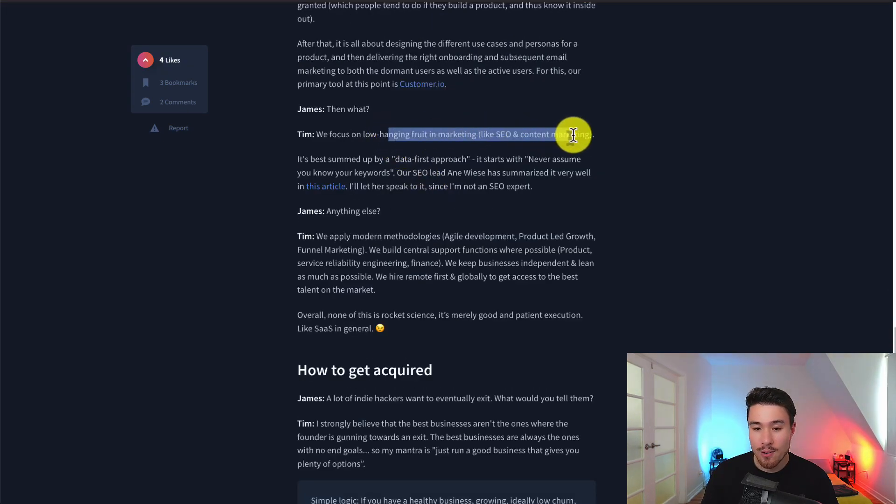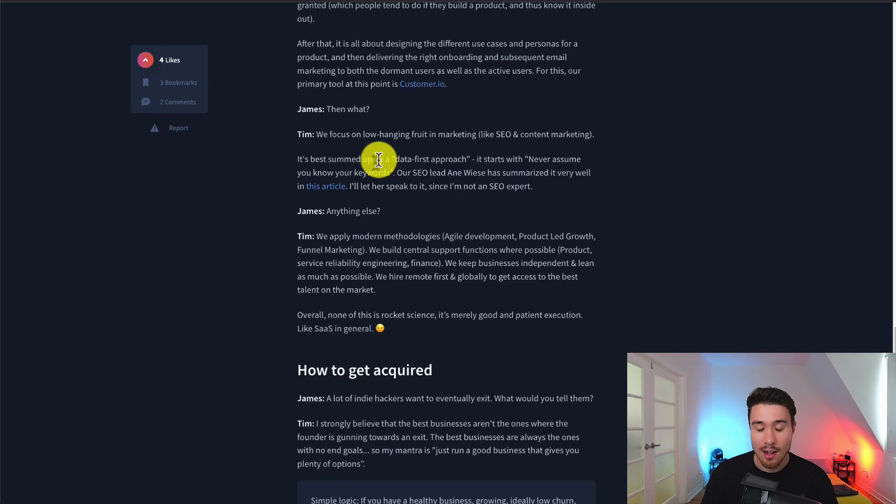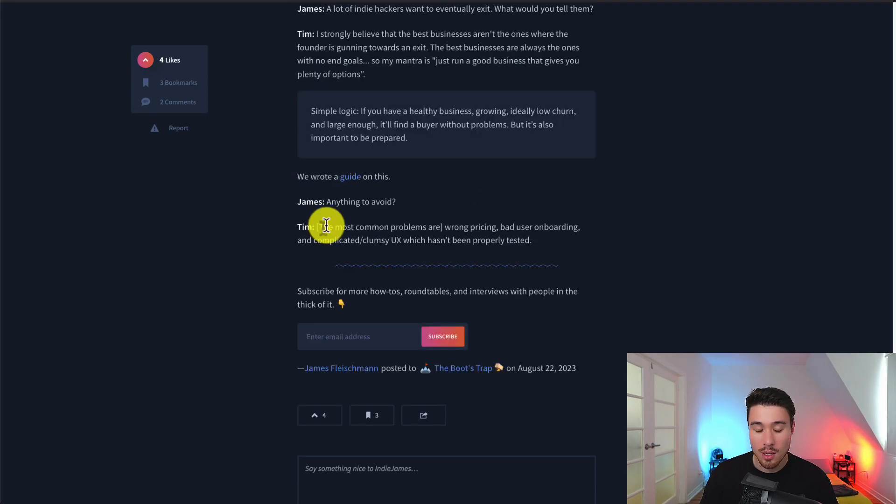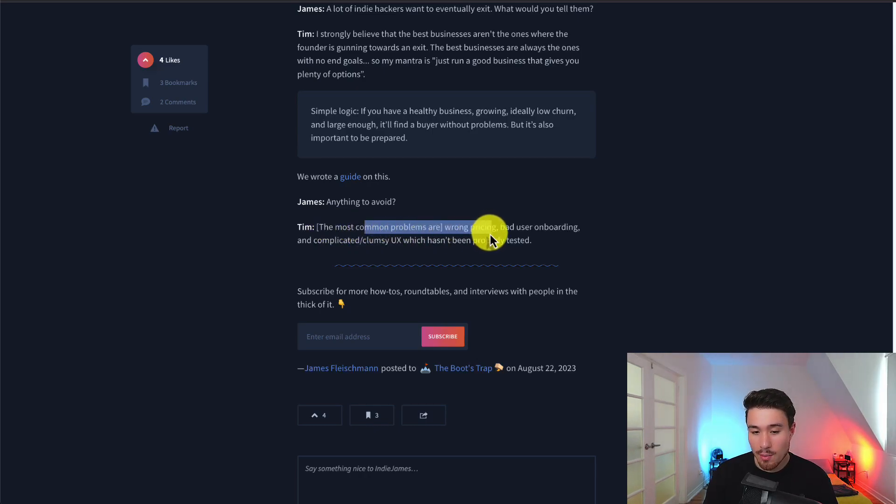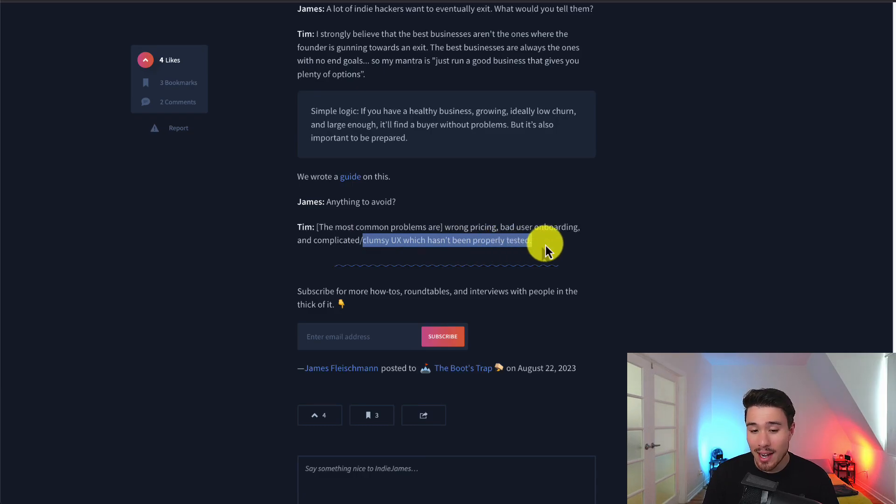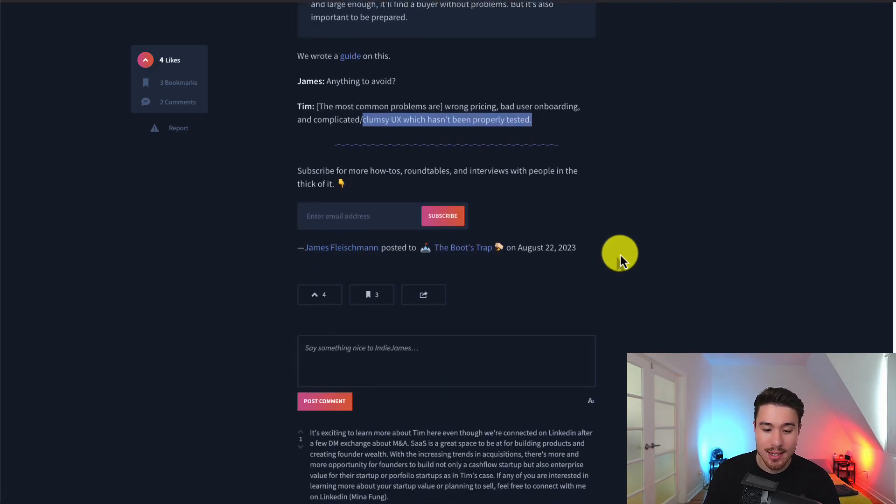Then they focus on low-hanging fruit like SEO and content marketing with a data-first approach. Never assume you know the keywords. In terms of things to avoid, the most common problems are wrong pricing, bad user onboarding, and complicated or confusing UX which hasn't been properly tested.